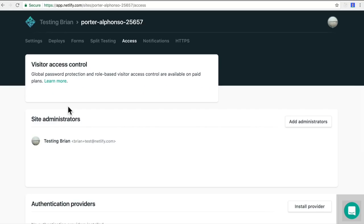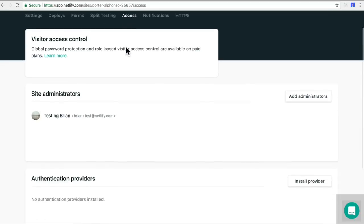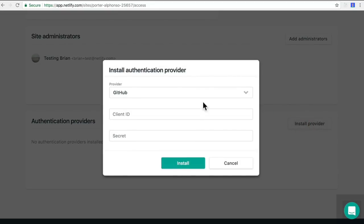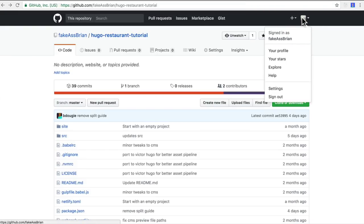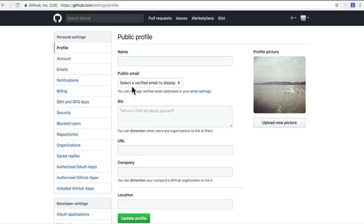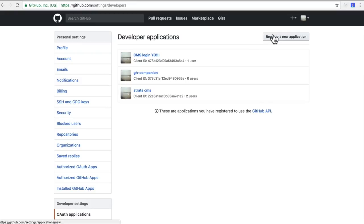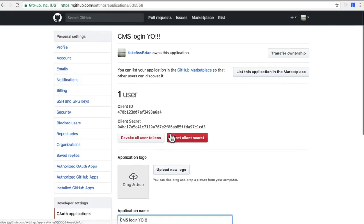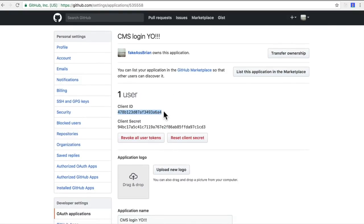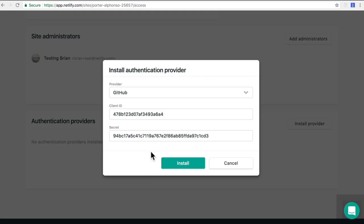Now back in my Netlify dashboard, I can visit the Access tab to add an identity provider. We can do that from our GitHub profile by going to our profile picture, clicking Settings, and under OAuth Applications you want to register a new application. I've already done so here, which is providing me a client ID and a client secret. Be careful not to share these secrets. Go ahead and take that client ID and bring it back to Netlify.